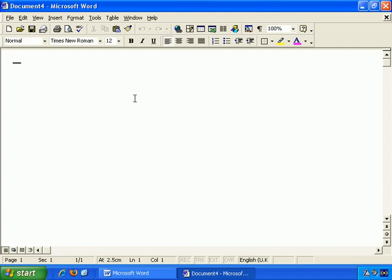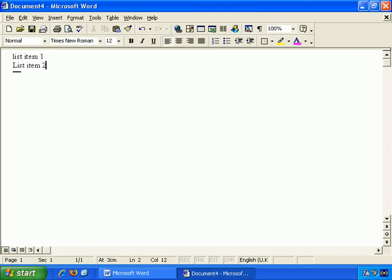So let's get started, and first of all, let's just create a few short paragraphs. Let's say list item 1, list item 2, and list item 3.